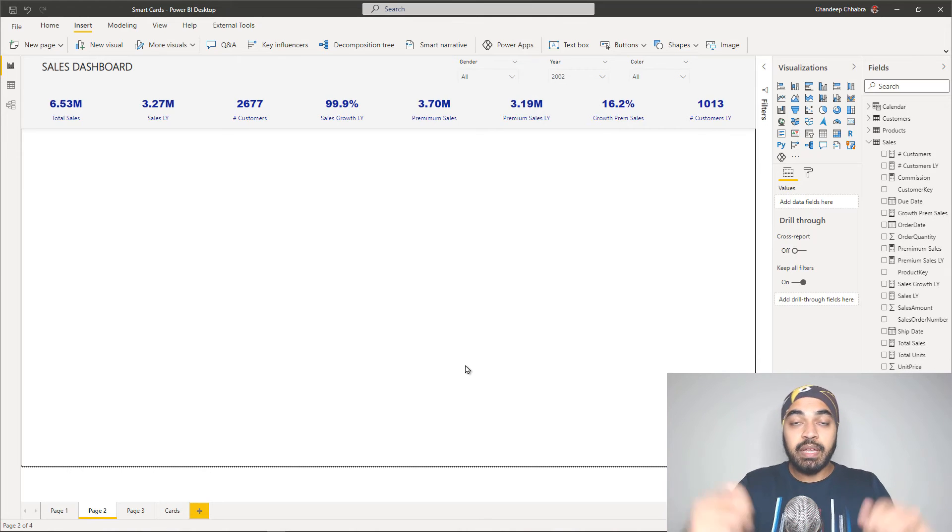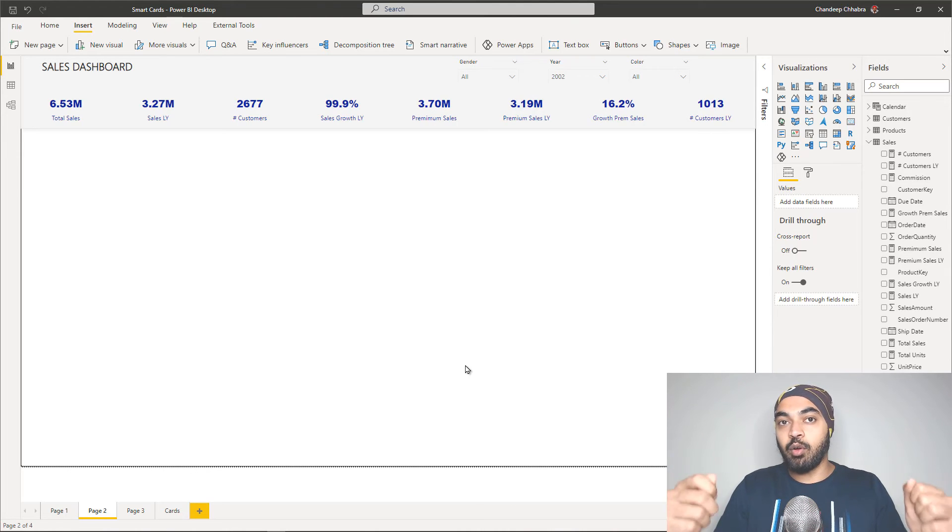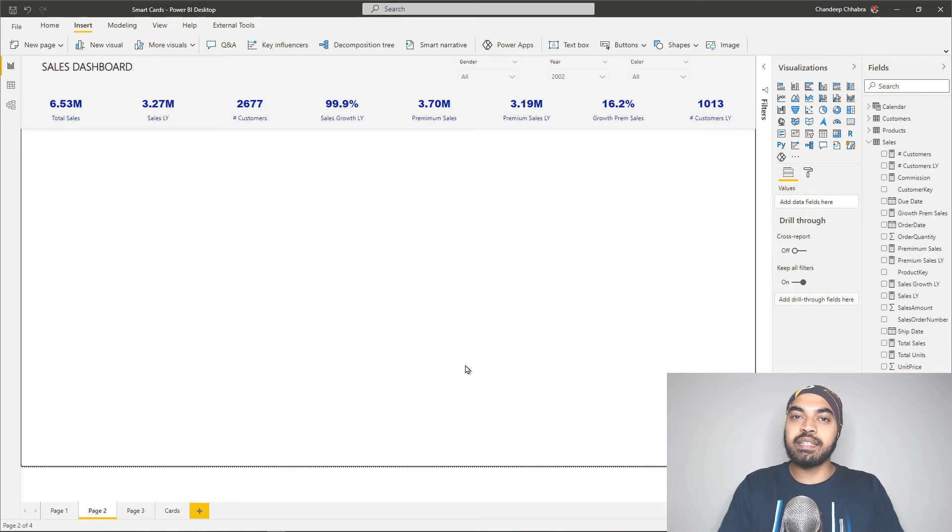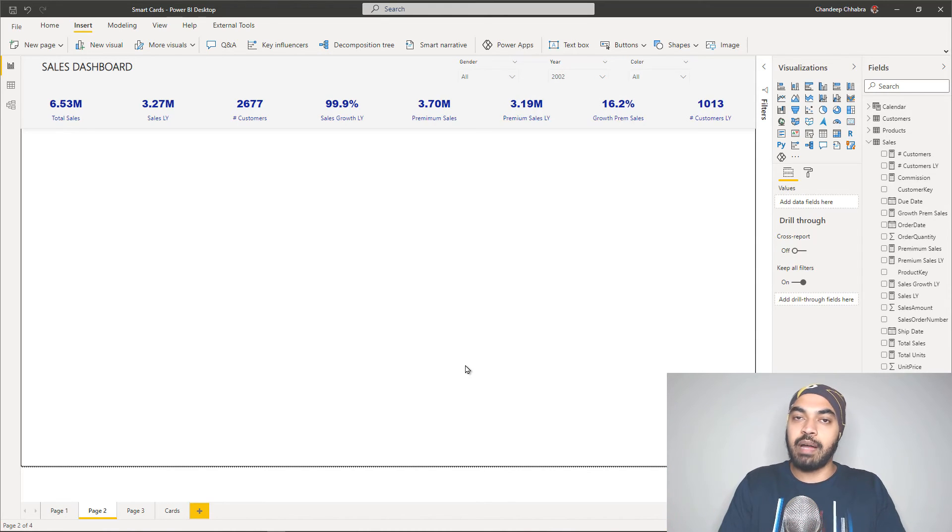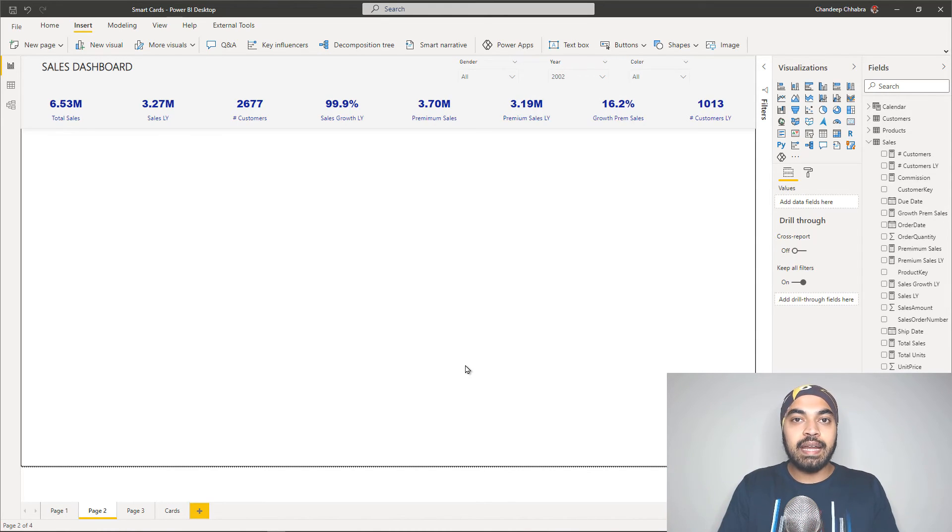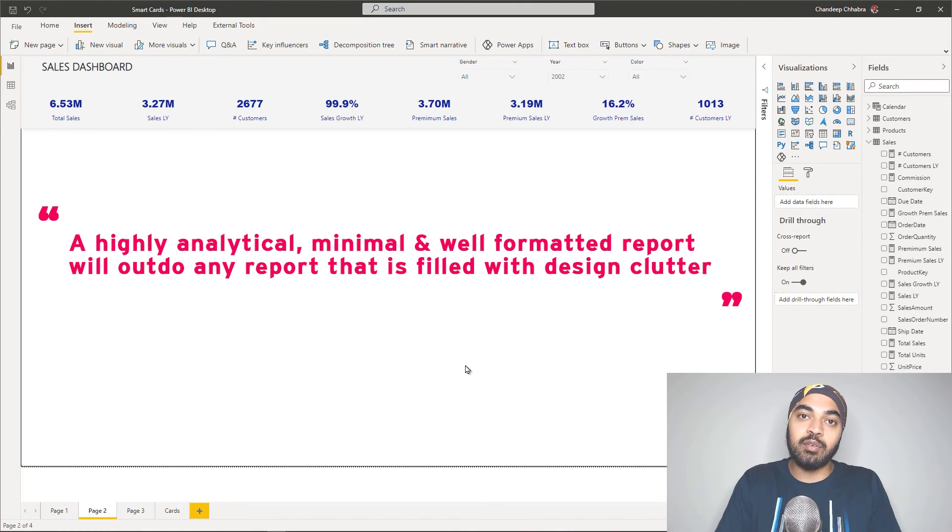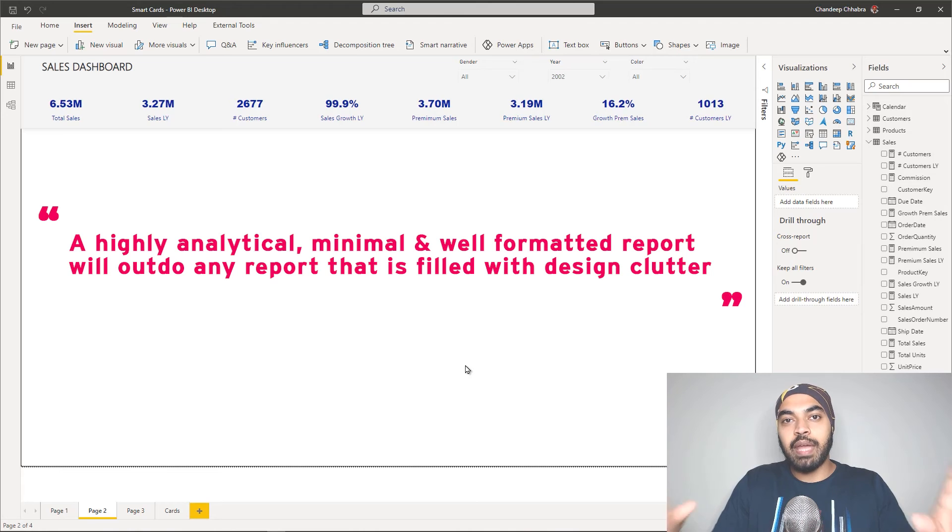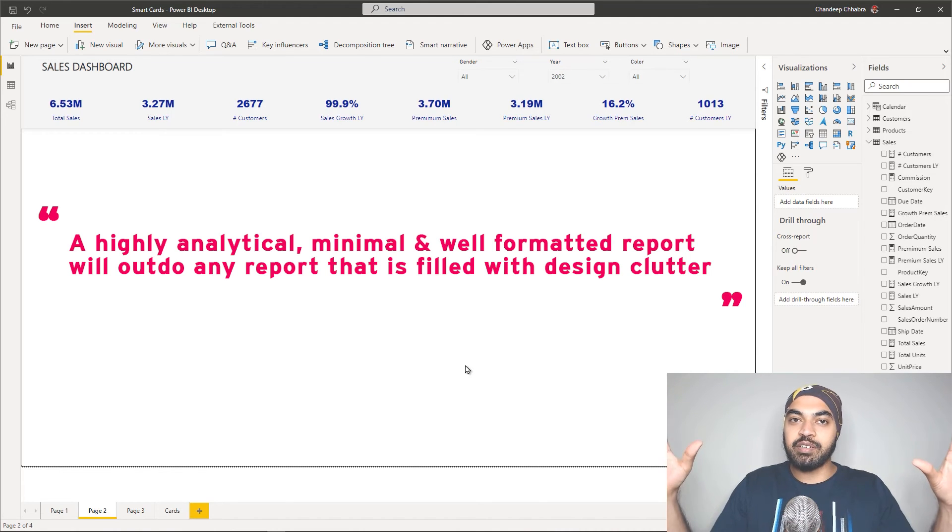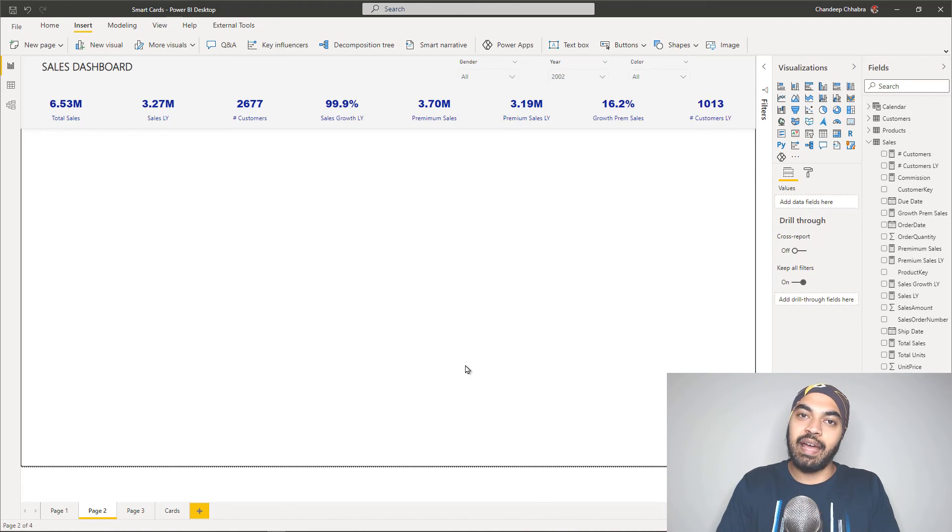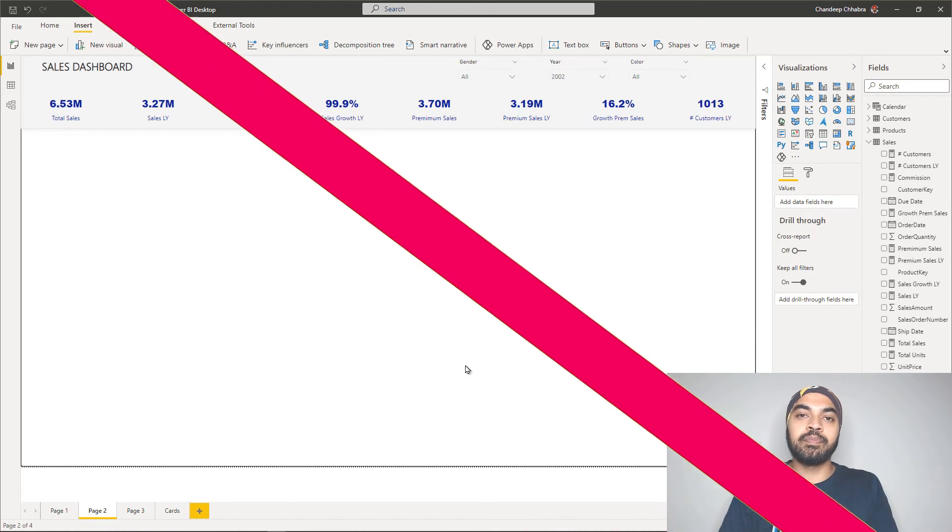The other bigger principle that I also tend to follow for myself is that I try to go absolutely minimal in terms of design whenever I'm trying to build a Power BI report. A report that is absolutely minimal in design and has a lot of analytical value is going to almost outdo any Power BI report that is actually filled with design and has very little analytical value.